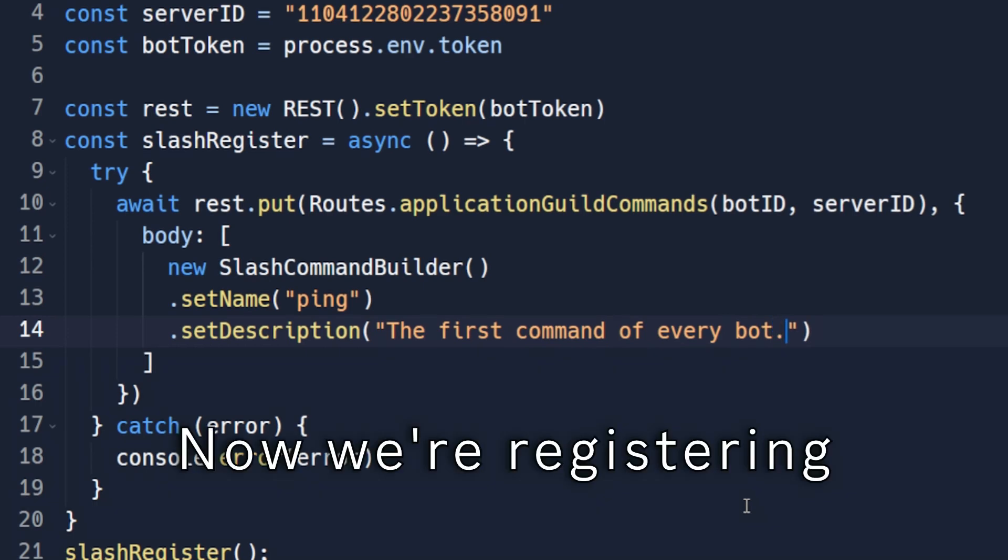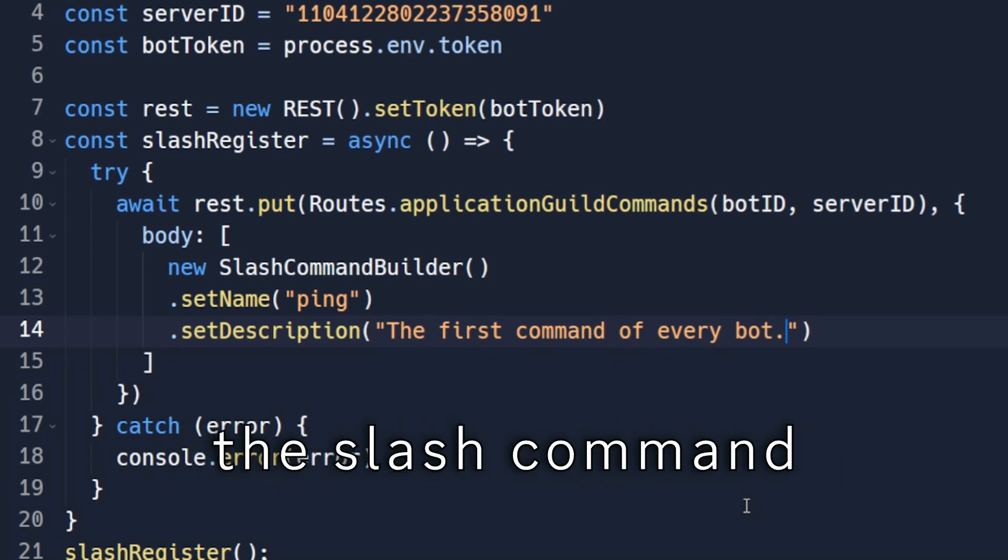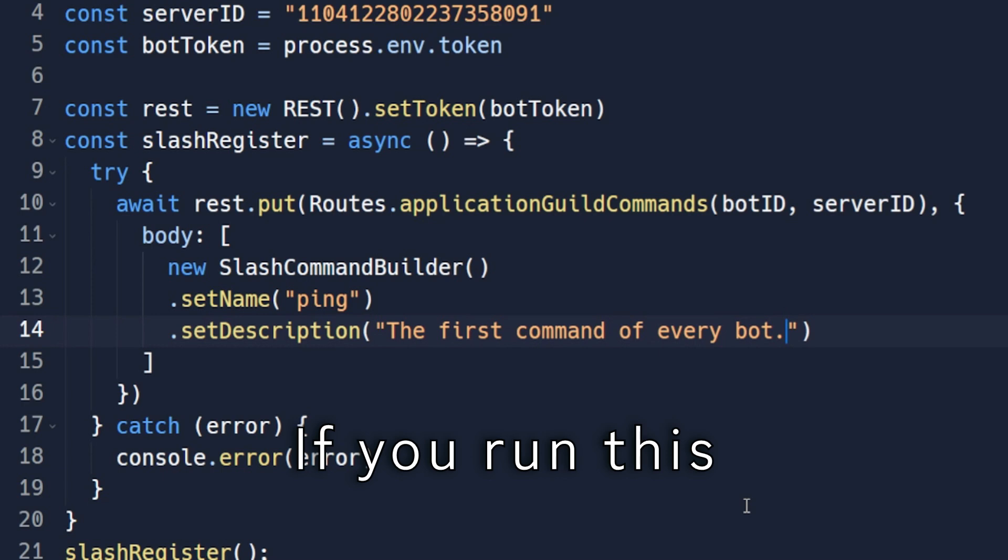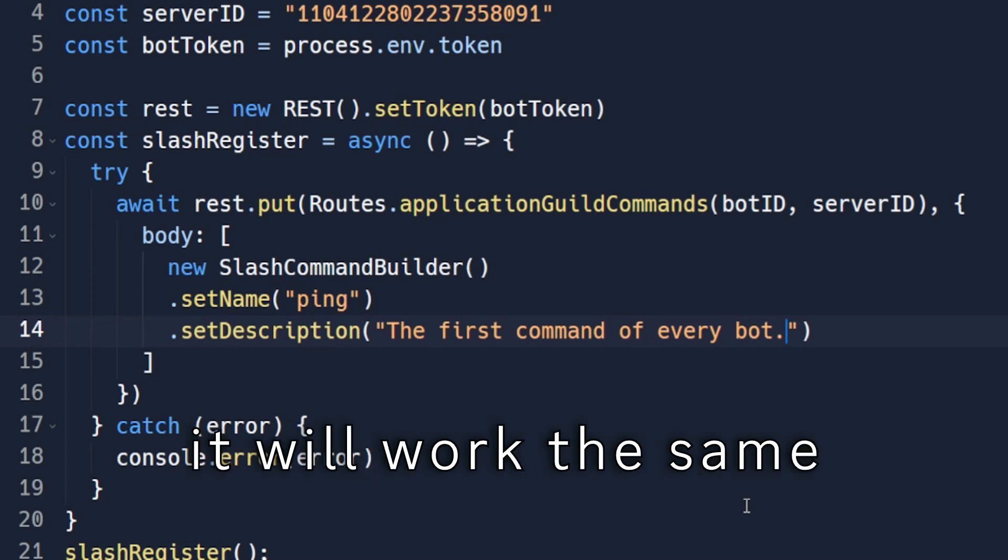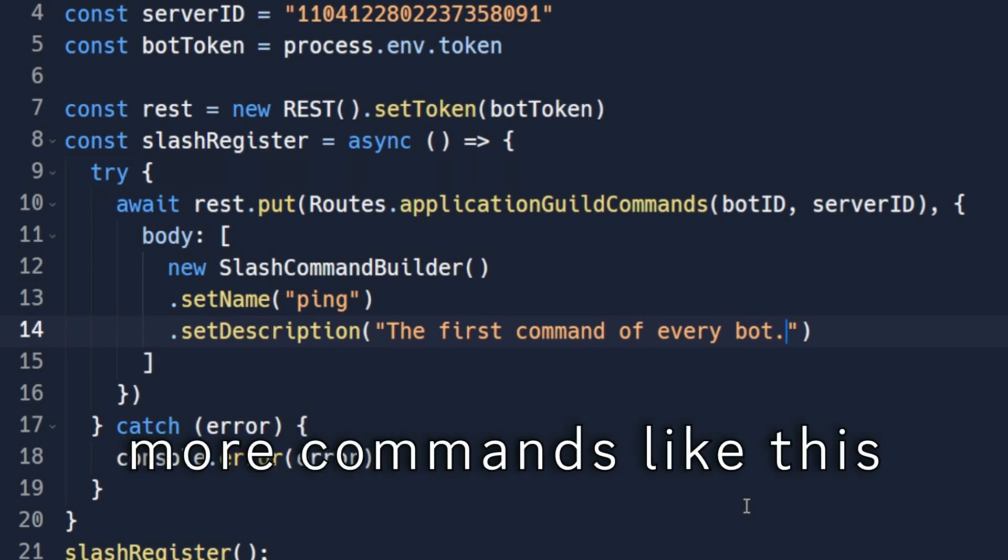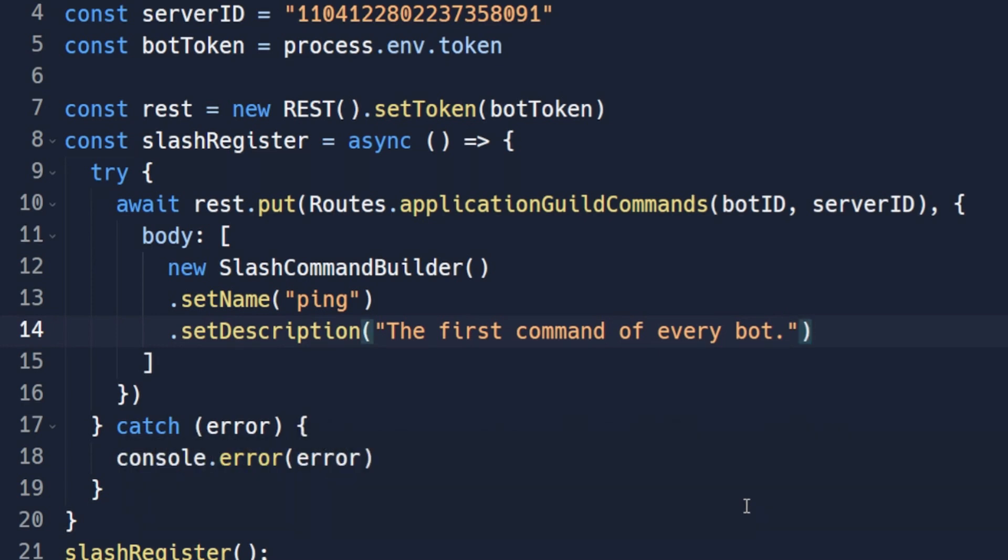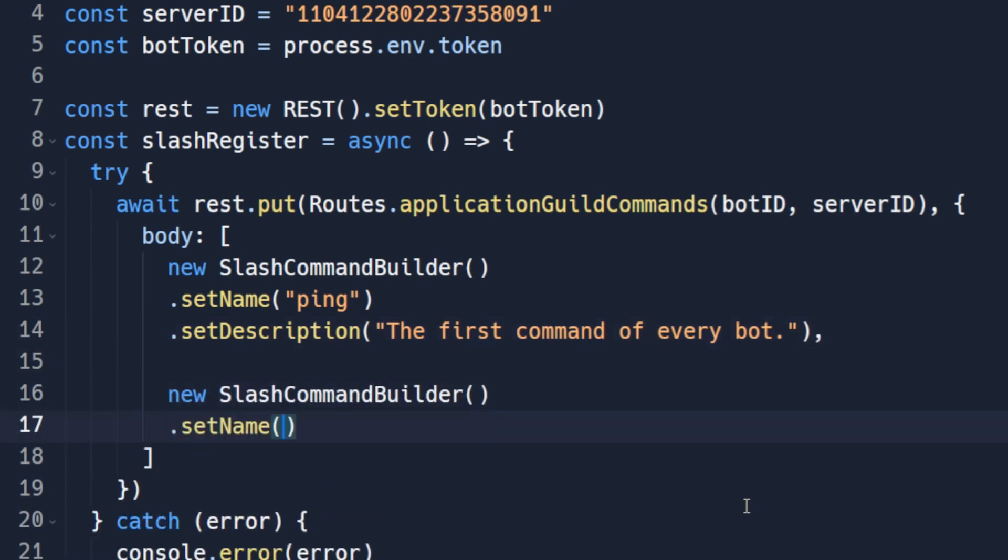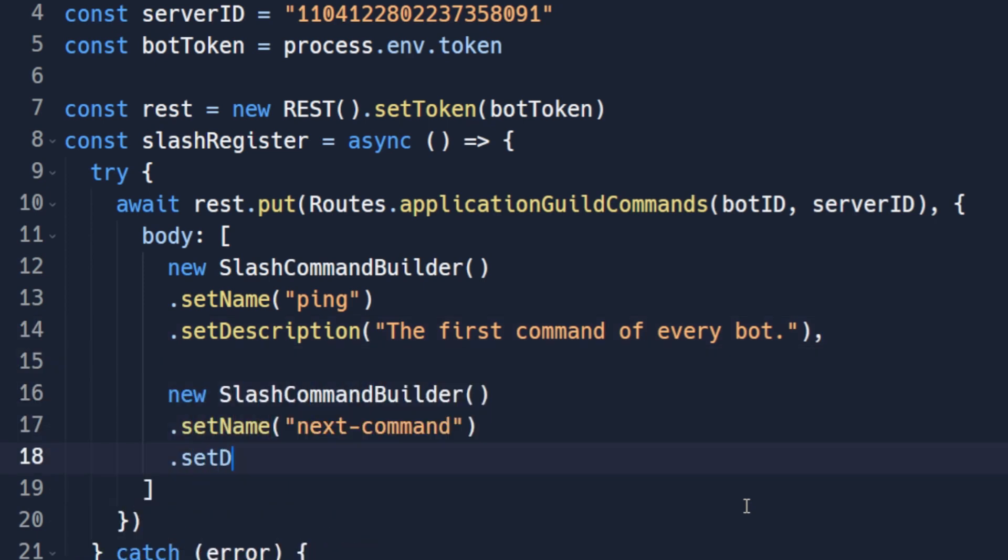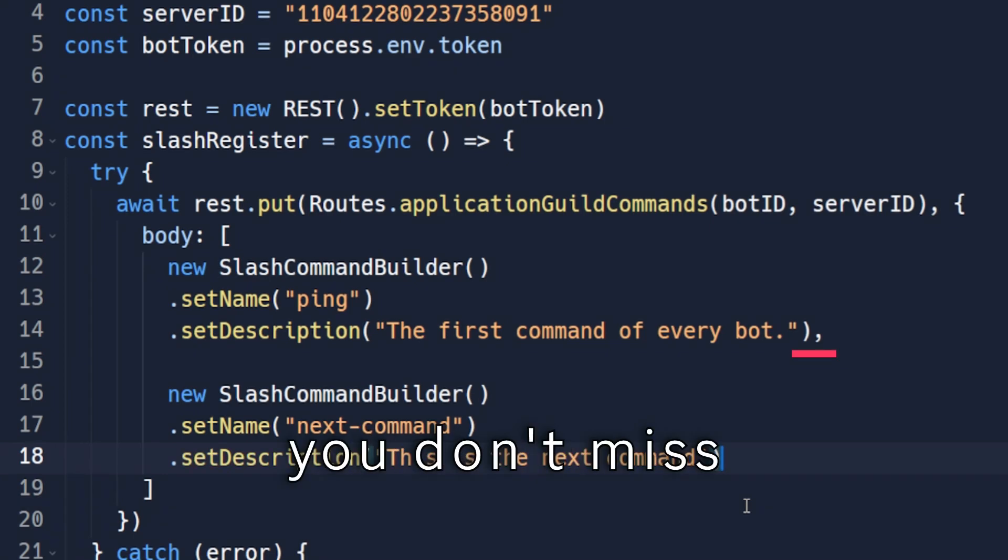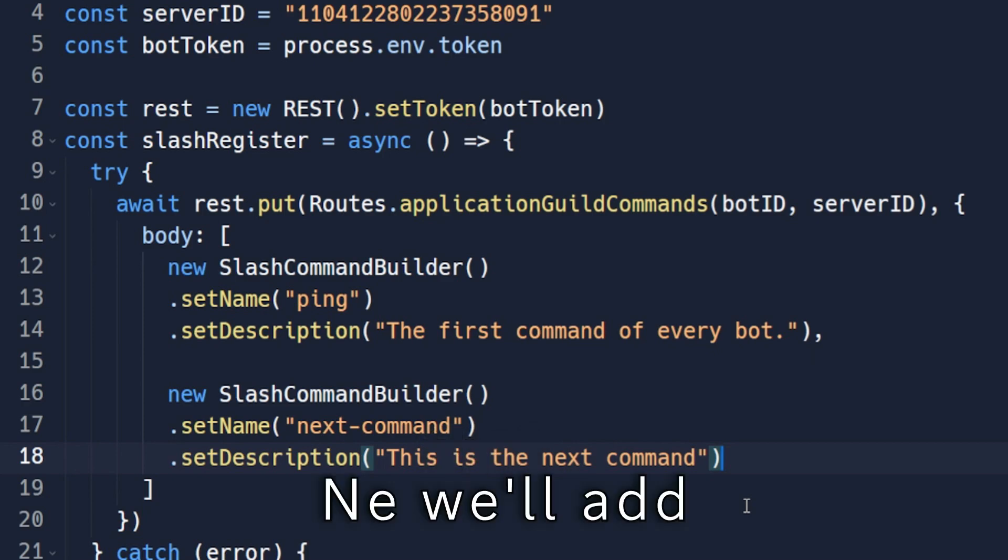Now we are registering the slash command with slash command builder. If you run this, it will work the same. You can add more commands like this. Make sure you don't miss that comma.